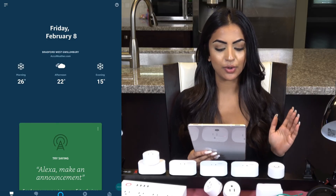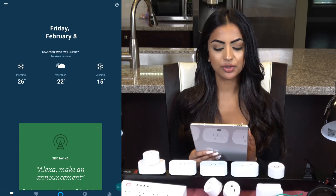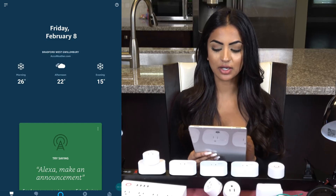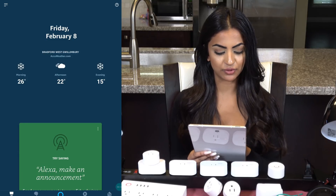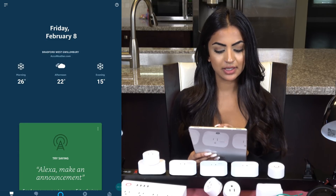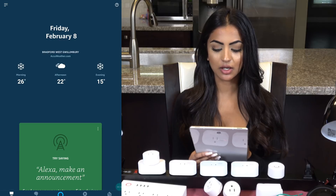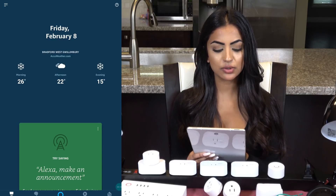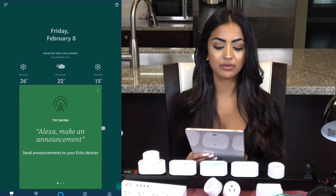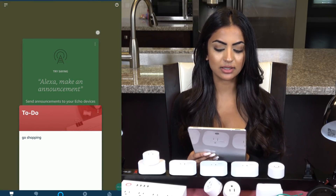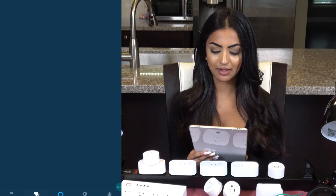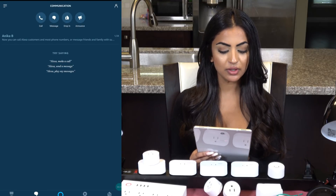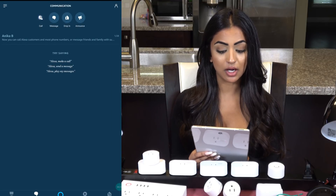Today's video is all about the Amazon Echo and the settings in the Alexa app that you would need to know. I'll show you all the key settings in the app. Starting from the home screen, you can see it gives your location along with the current weather, and if I scroll down, some of my recent activities.